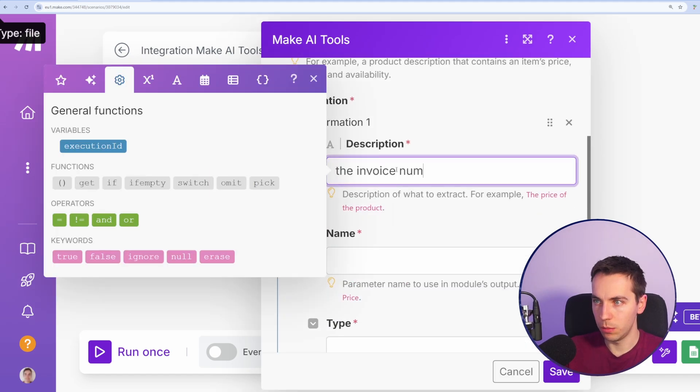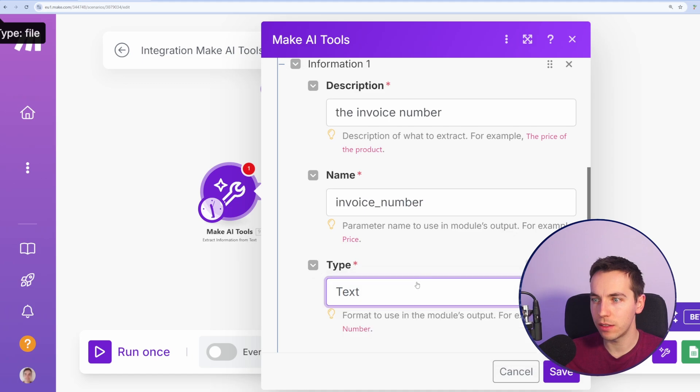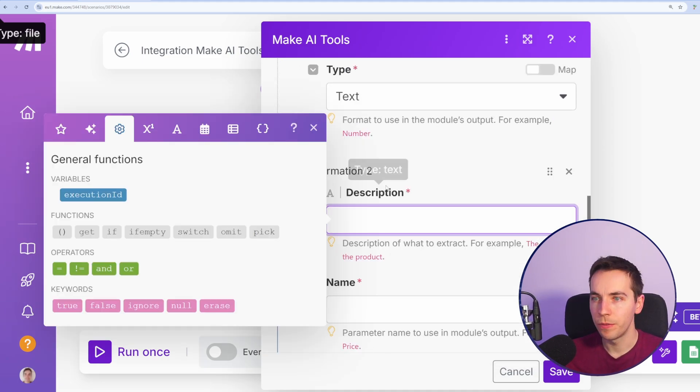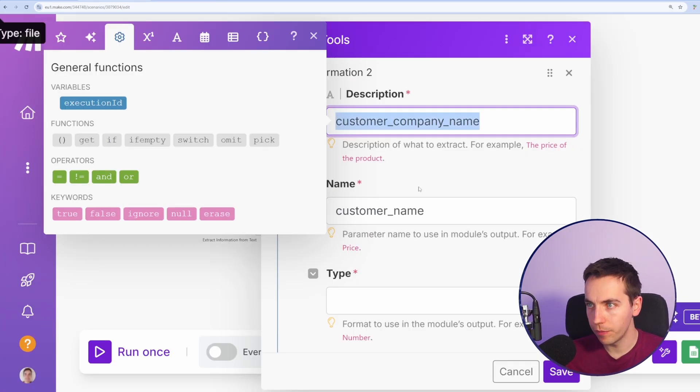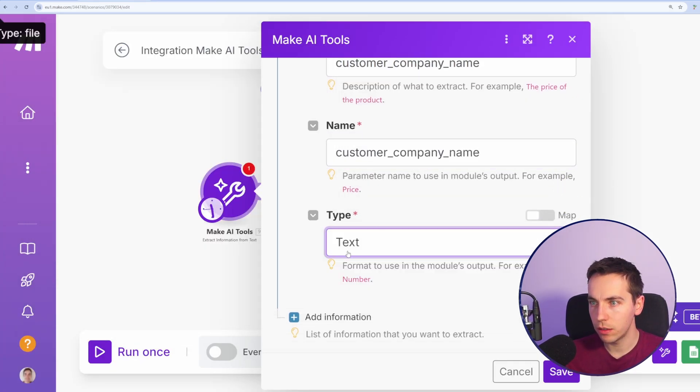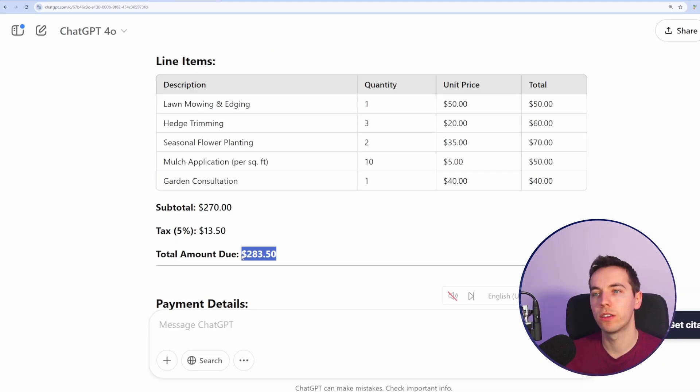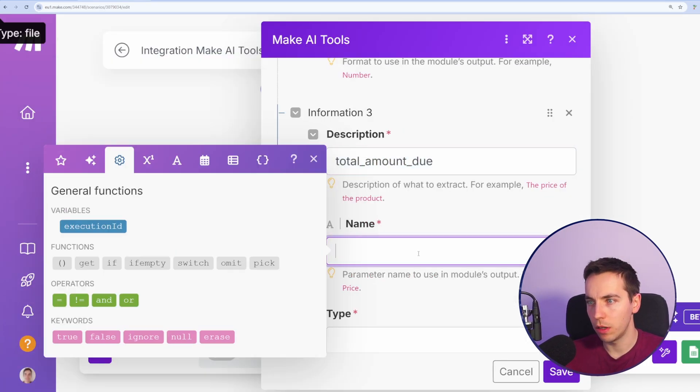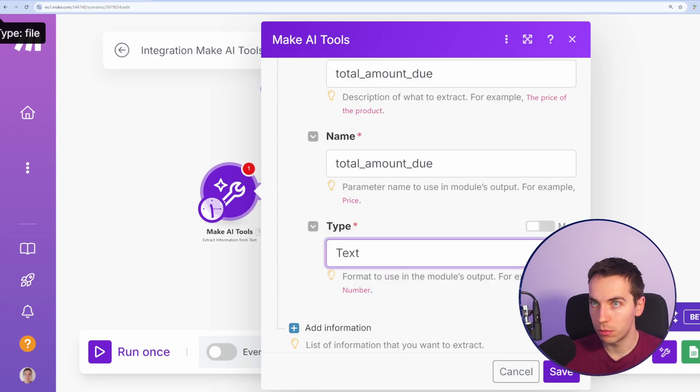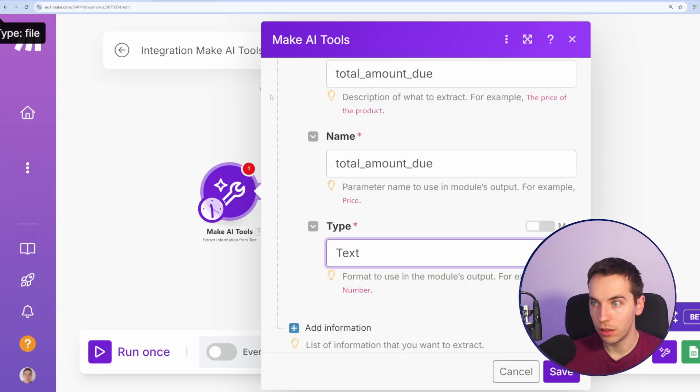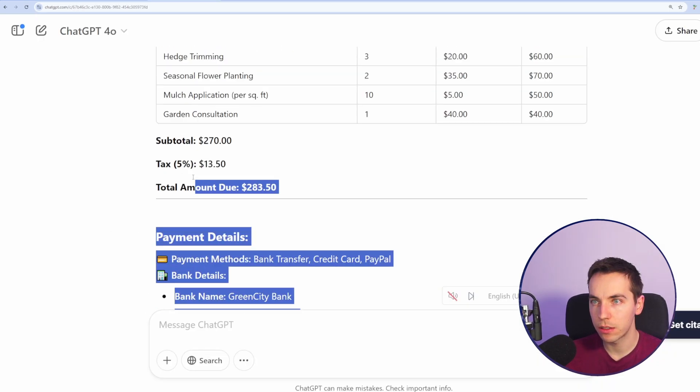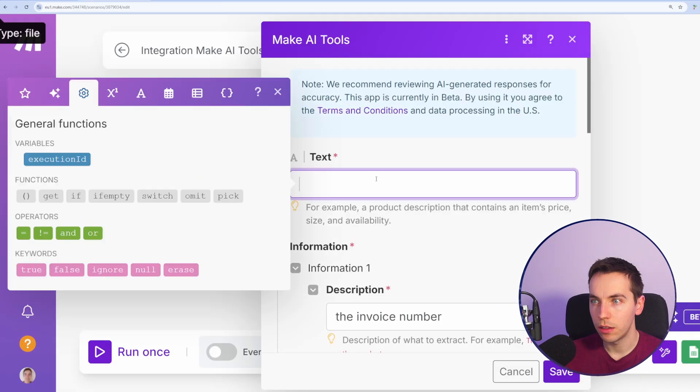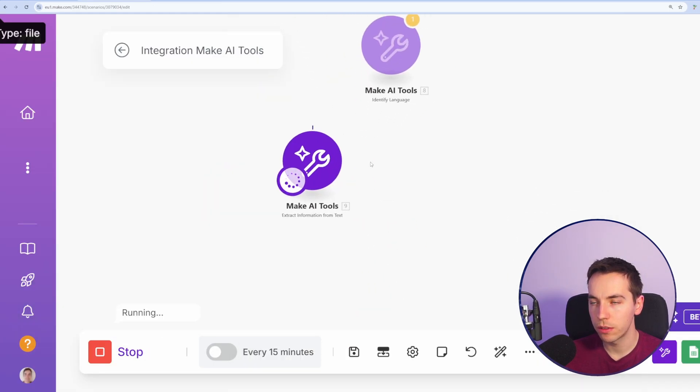Invoice number. So the module number, this will output to invoice number. The type of that is text. So it can be text, number, or Boolean, Boolean being true or false. Next up, we will add the customer name or customer company name. That's a text type as well. Then we want the total amount due. For type, it's arguable. I would use a text for that instead of a number because we want to get the actual currency sign in there as well, just in case it's different currencies. Let's dump in all of the info from this fictitious invoice into here and see what it comes out with. Press save, run that module once.